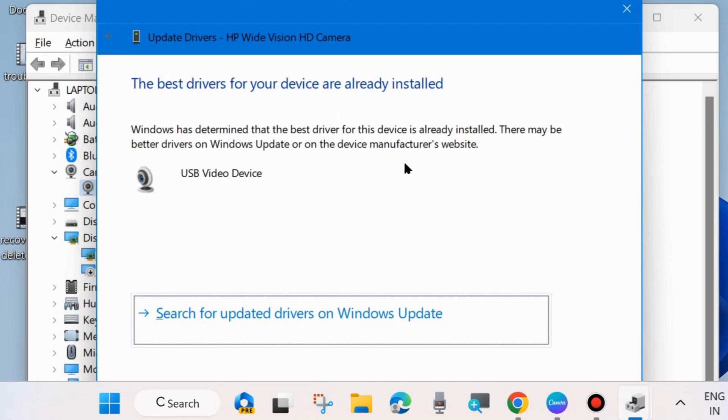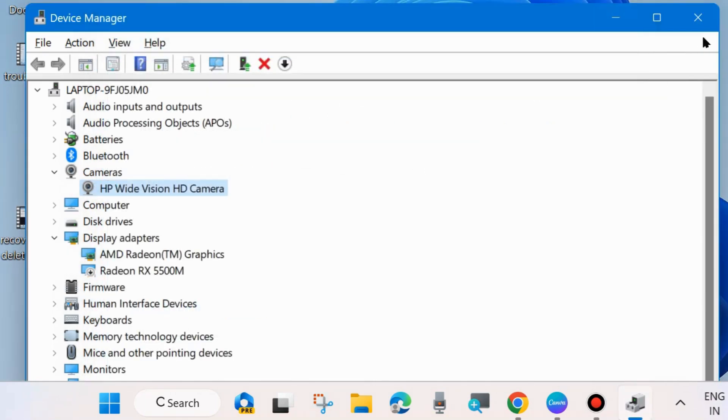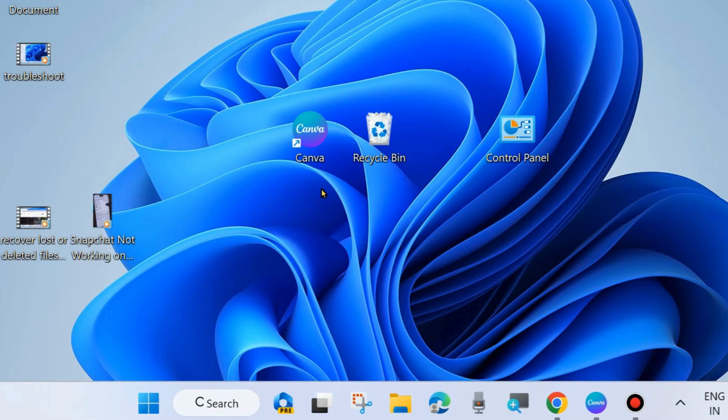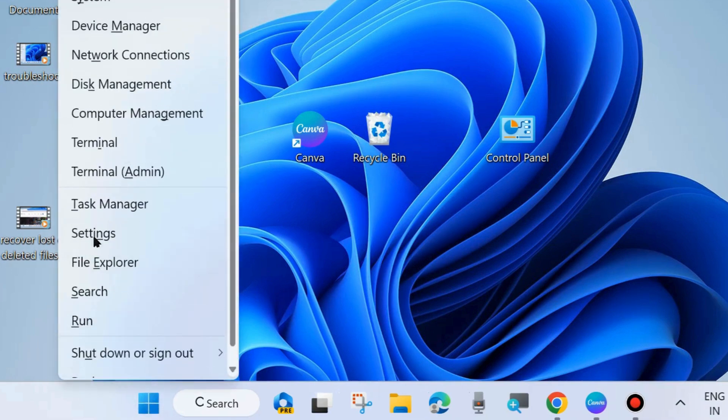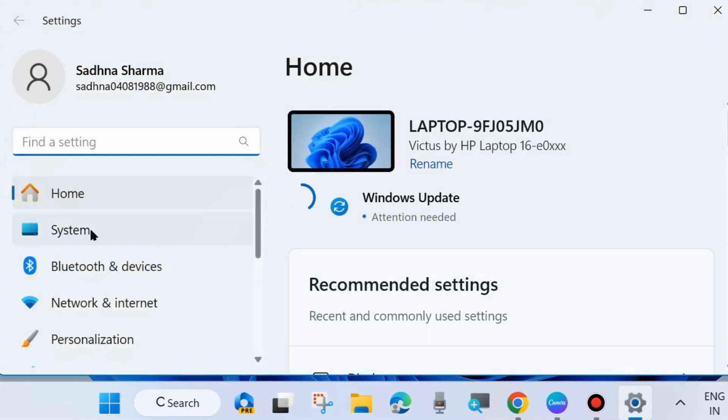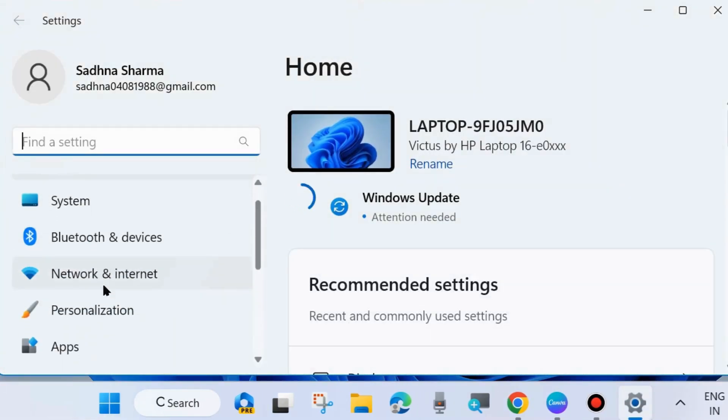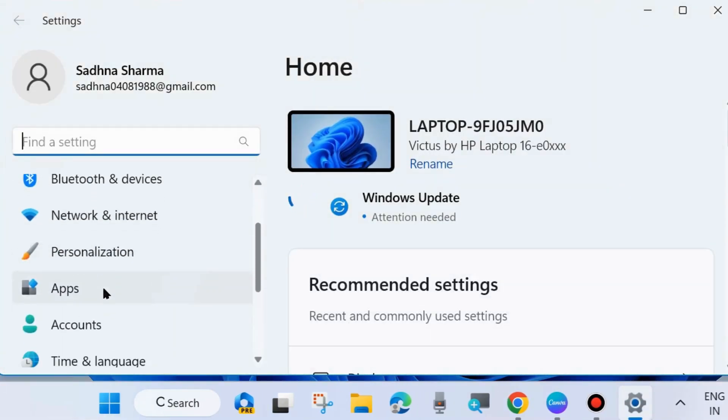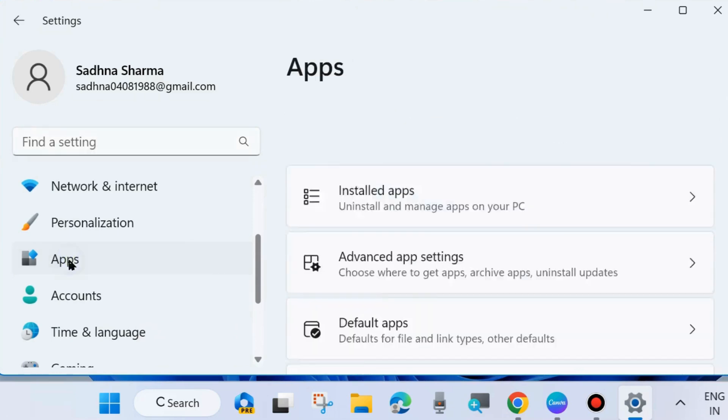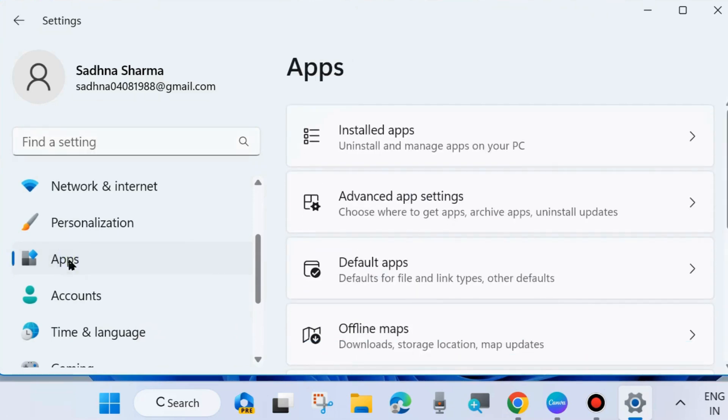You will receive the message 'The best drivers for your device are already installed.' Check if Zoom meeting camera is working or not. Next, go to Windows Settings again, and from the left side click on Apps, then go...